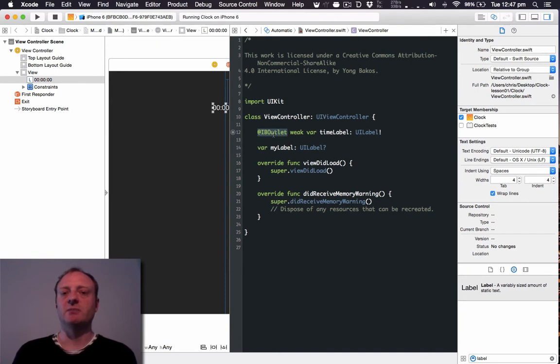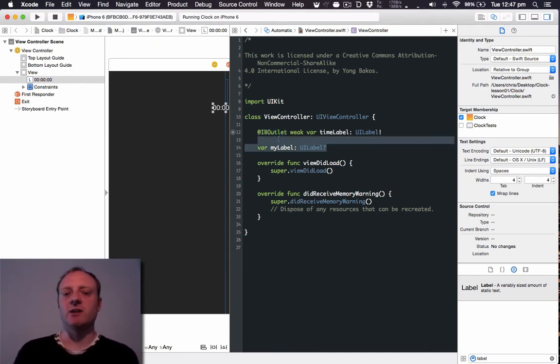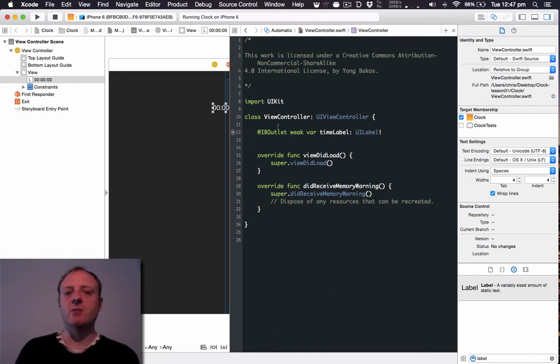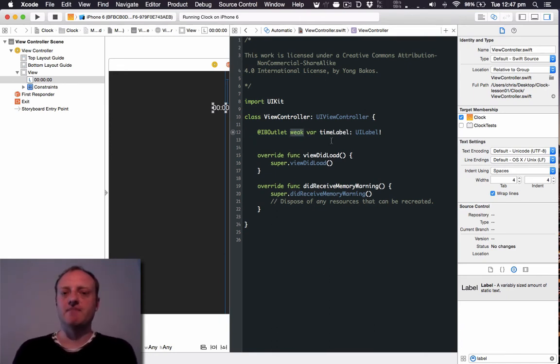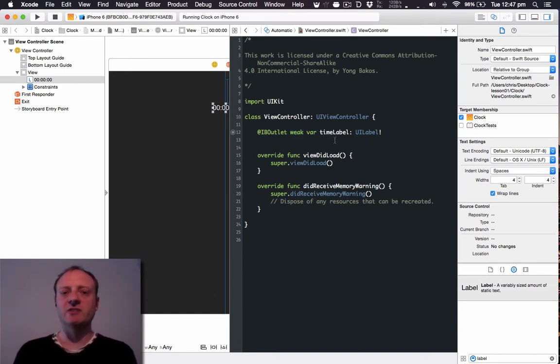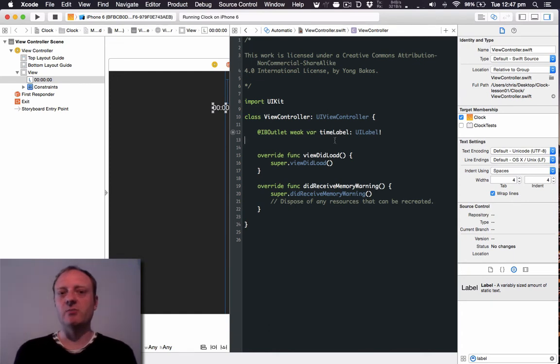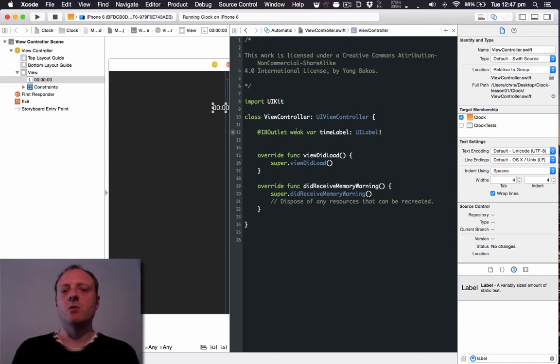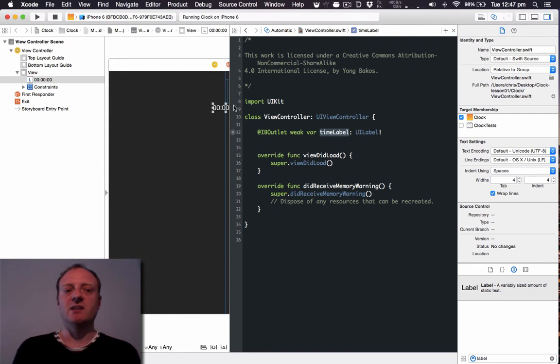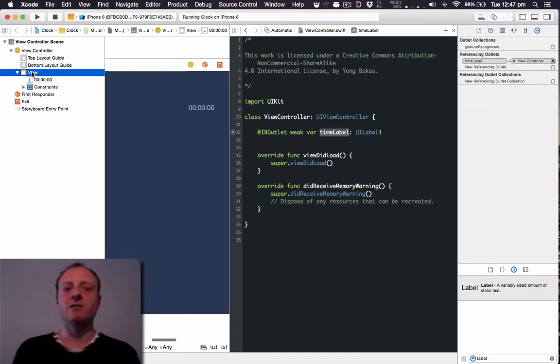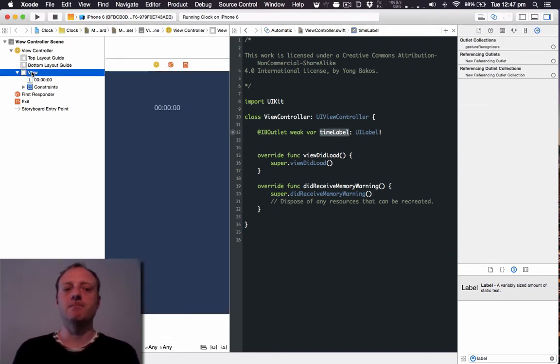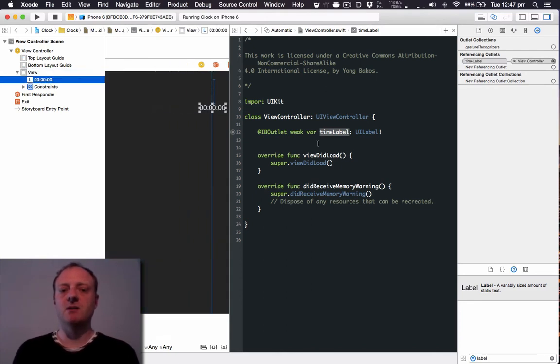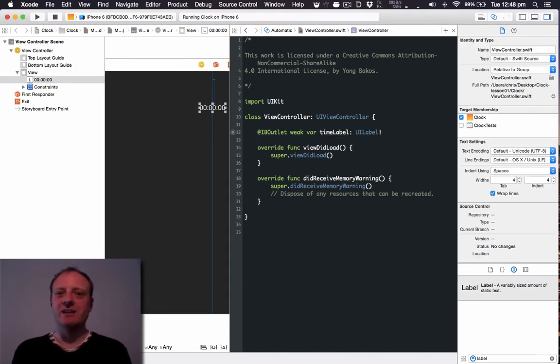And weak means that the memory management scheme that Swift uses, aka reference counting, which I'm not going to go into here because it's quite a complex issue but you should read about it. Basically it means that the view controller won't keep the timeLabel around in memory, whereas the timeLabel will be kept in memory by this view by virtue of being on screen.